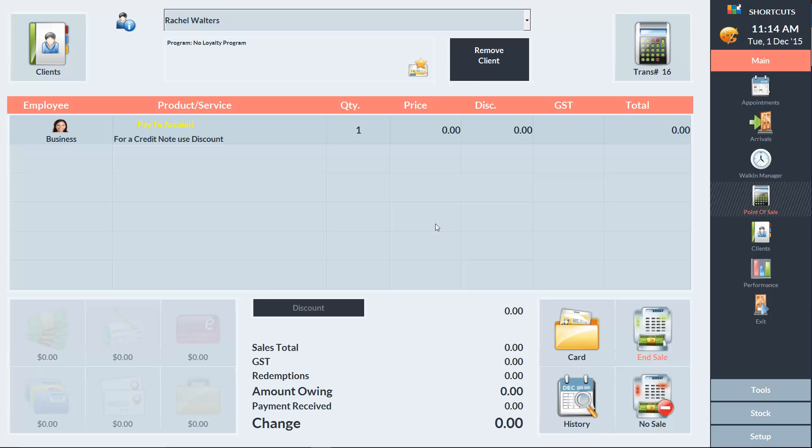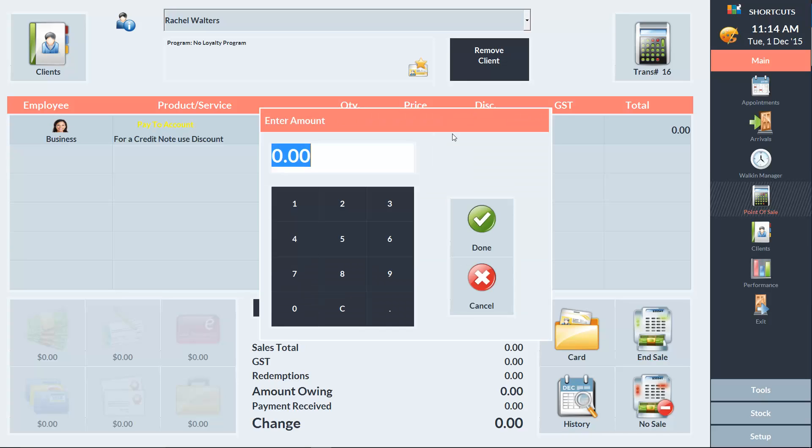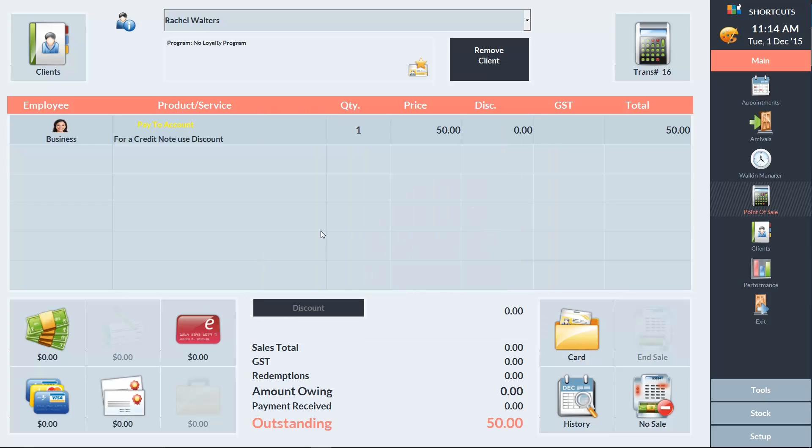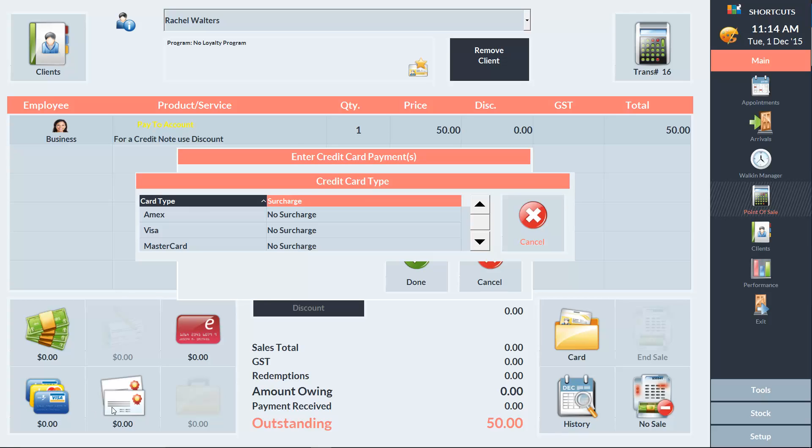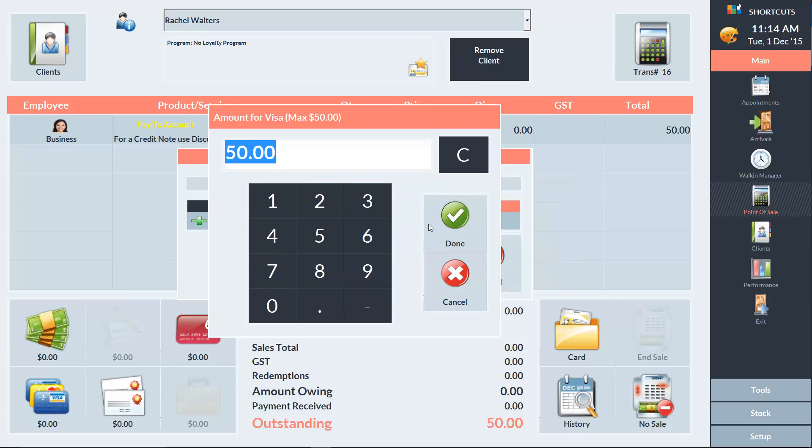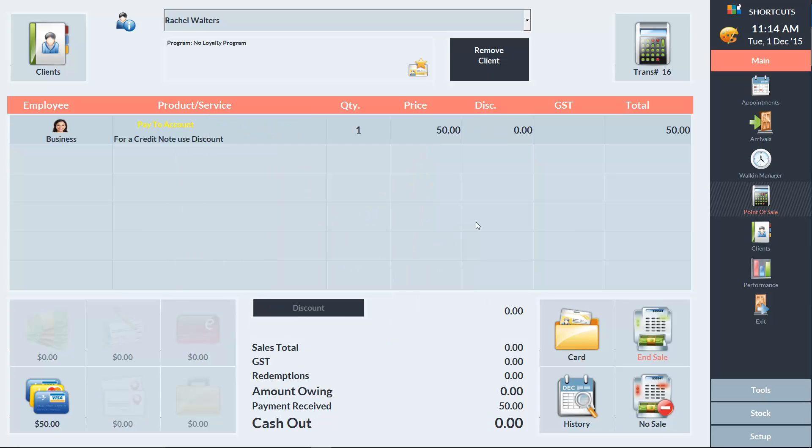The price currently says $0, so I'll click on that and change it to the $50 amount she's going to prepay. Select the payment type. In this case, Rachel's going to pay using her Visa card. Then we'll press end sale.